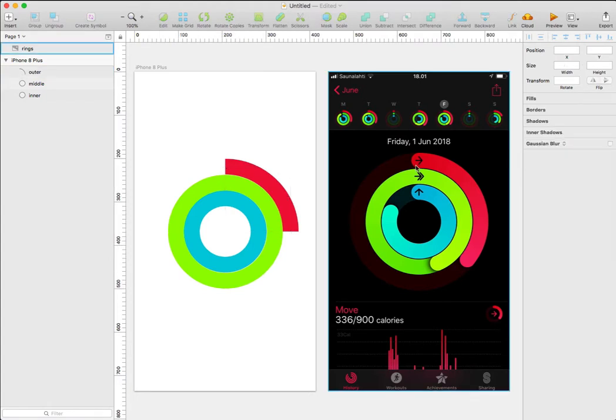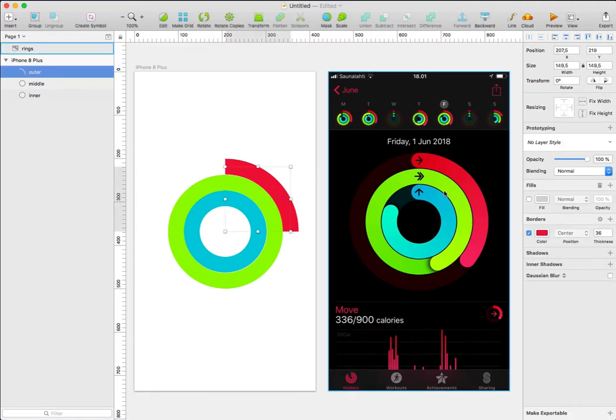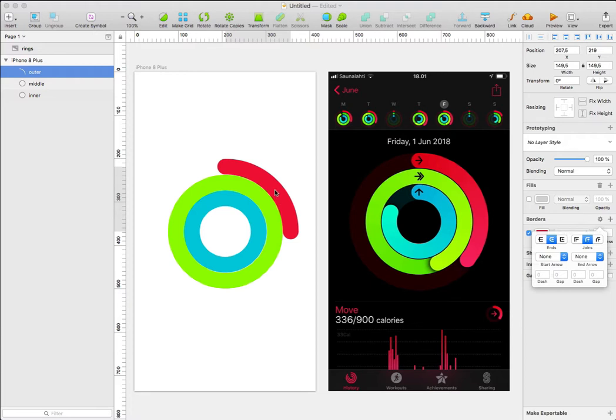You can see from the screenshot that the ends of the ring are rounded. To achieve this, let's select the ring and click on this gear icon. We're going to select the joints and choose the round end. That rounds the ends of the ring.